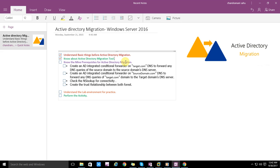You need to configure conditional forwarders on both sides, then check connectivity using the NSLookup tool. When migrating from one domain controller to another, trust relationships may also be required. We need to create trust relationships between both domain controllers and both forests.